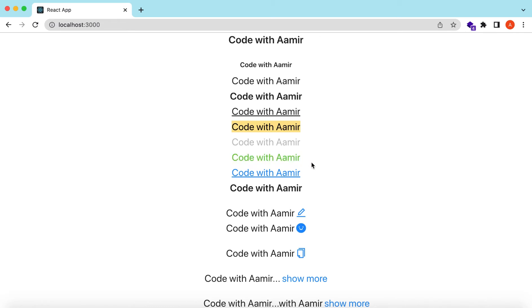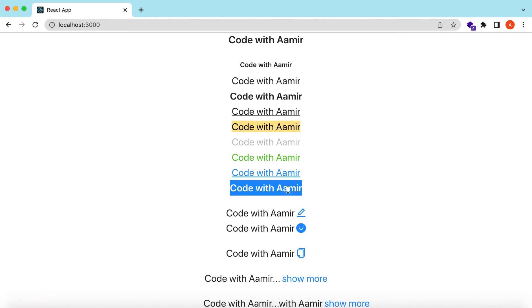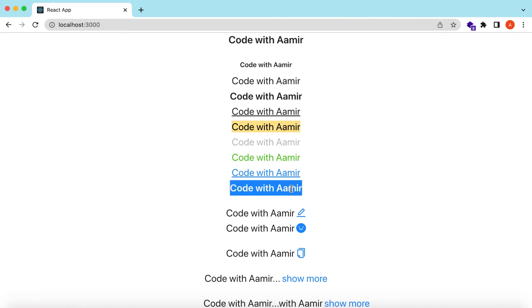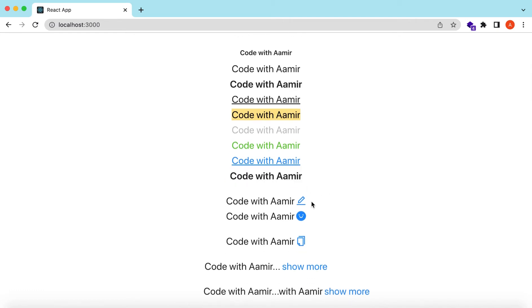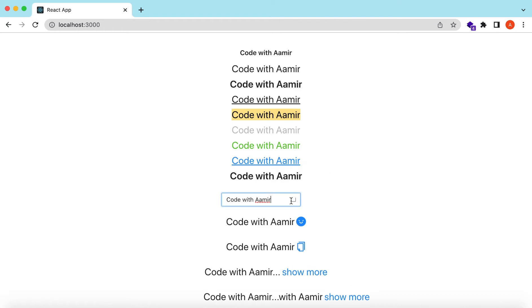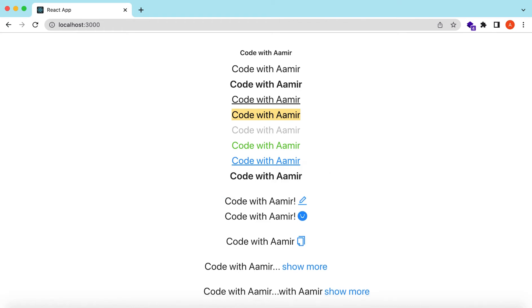Then we will learn how to use the Link component so we can add a link and navigate to different pages. Then we will see how to use the Paragraph component and its different variations — how we can make the text or paragraph editable so we can edit it, how to customize the editable icons, and how we can customize the tooltips while editing.